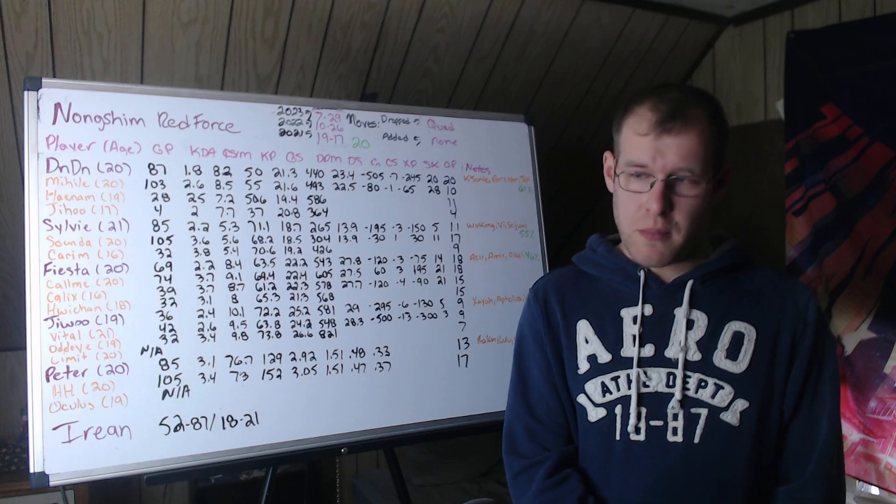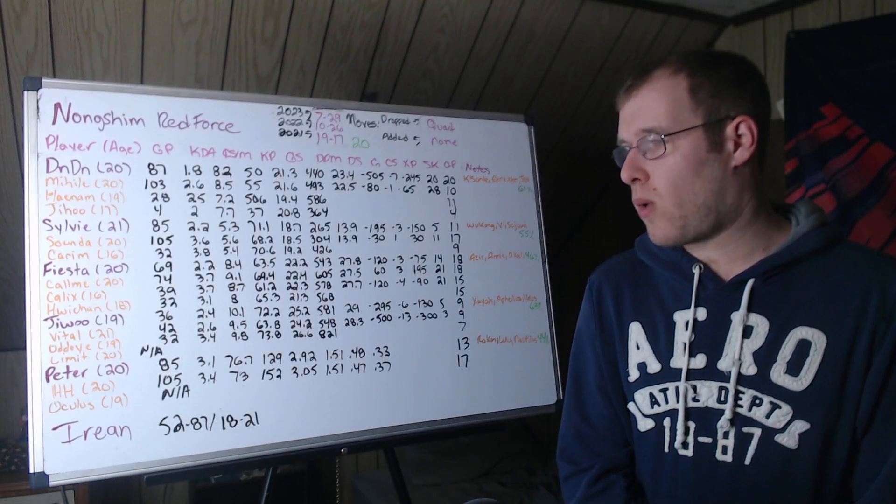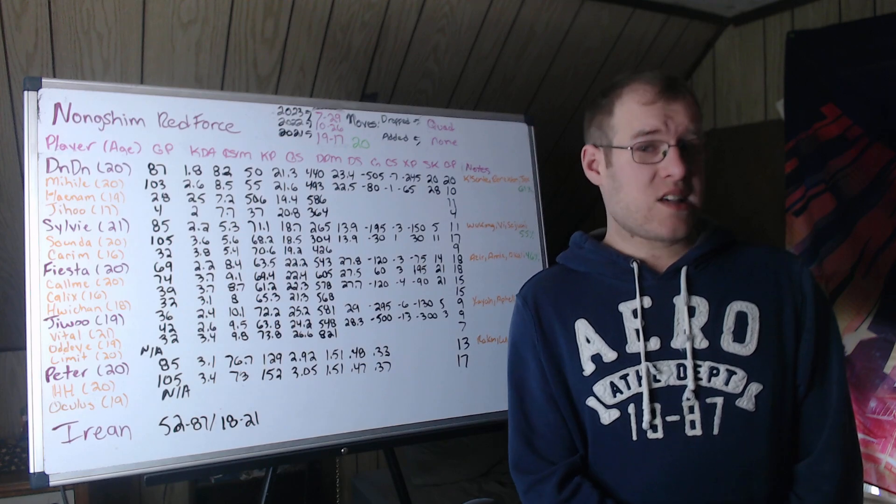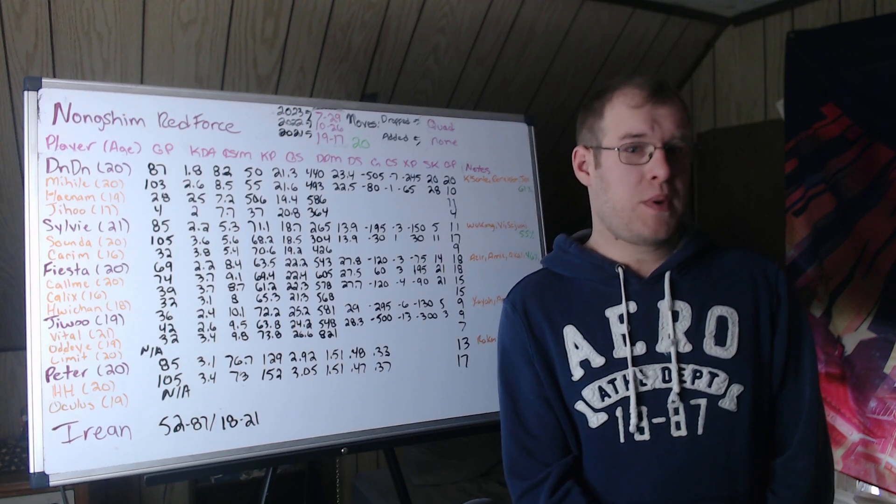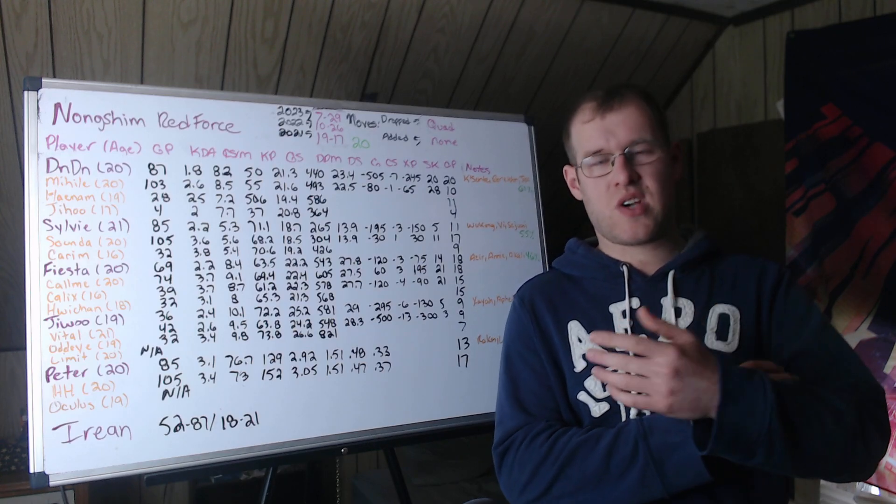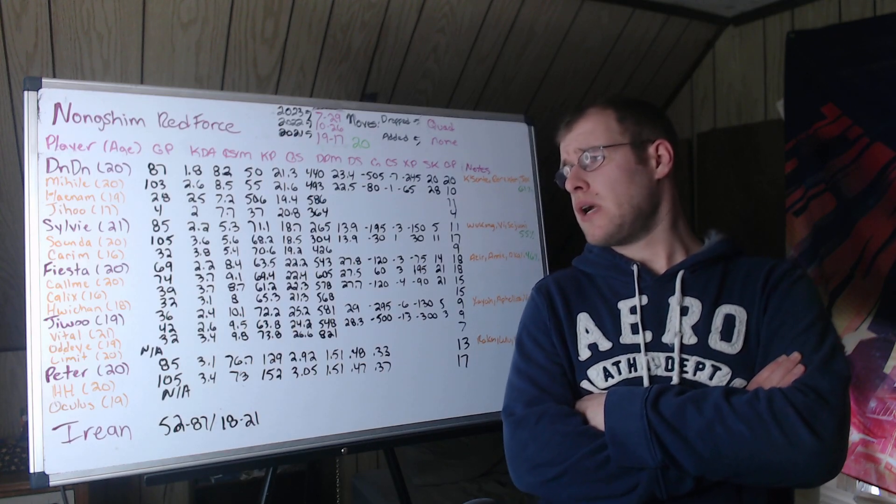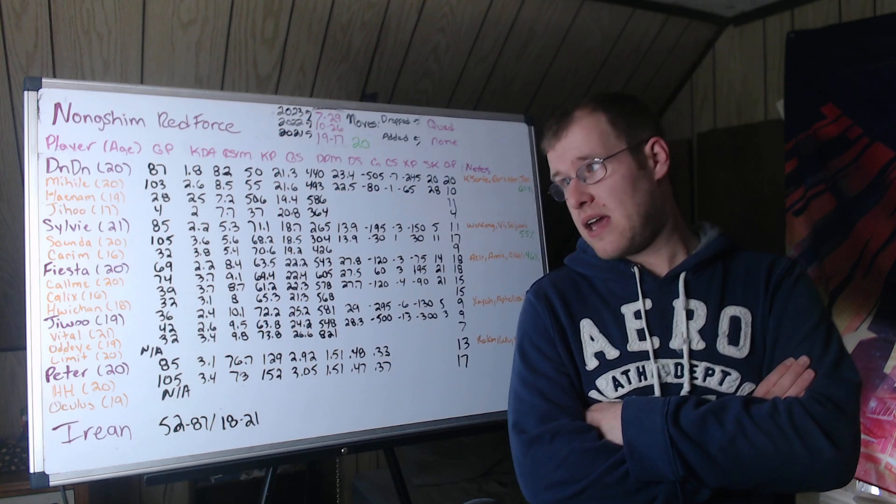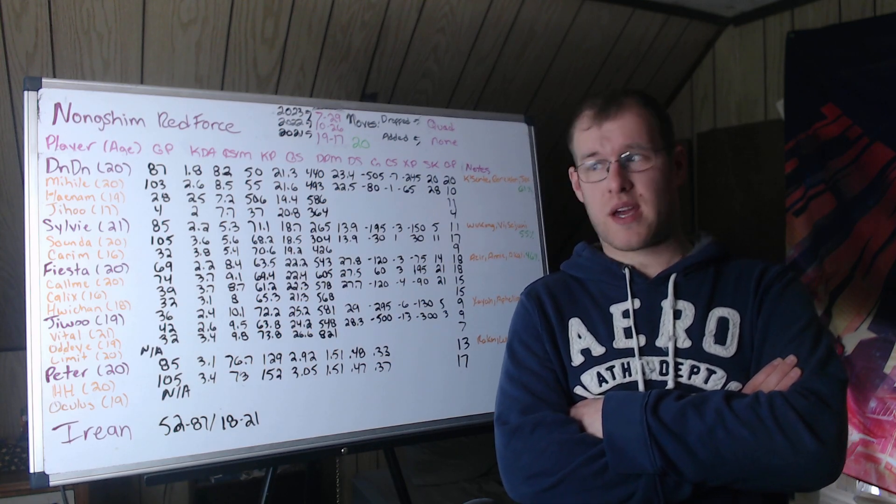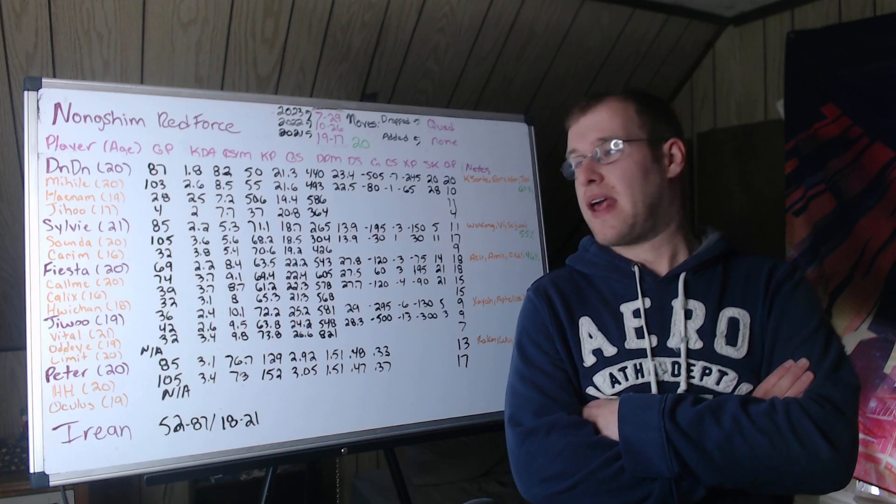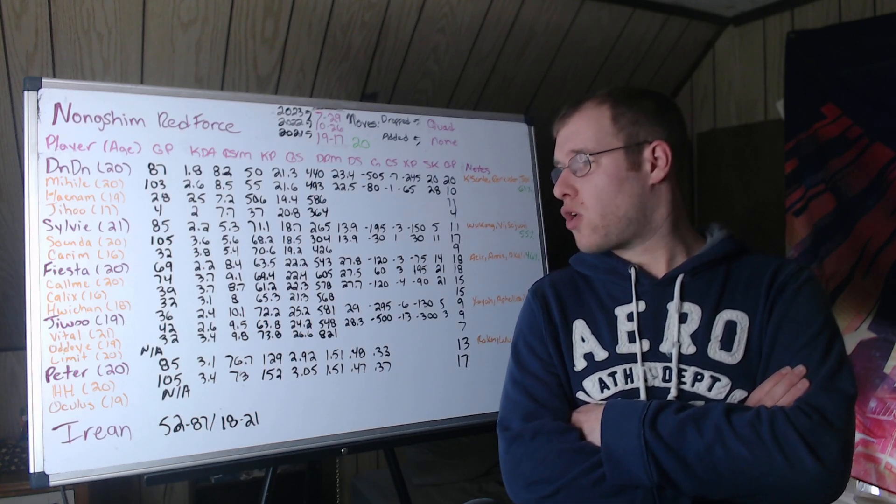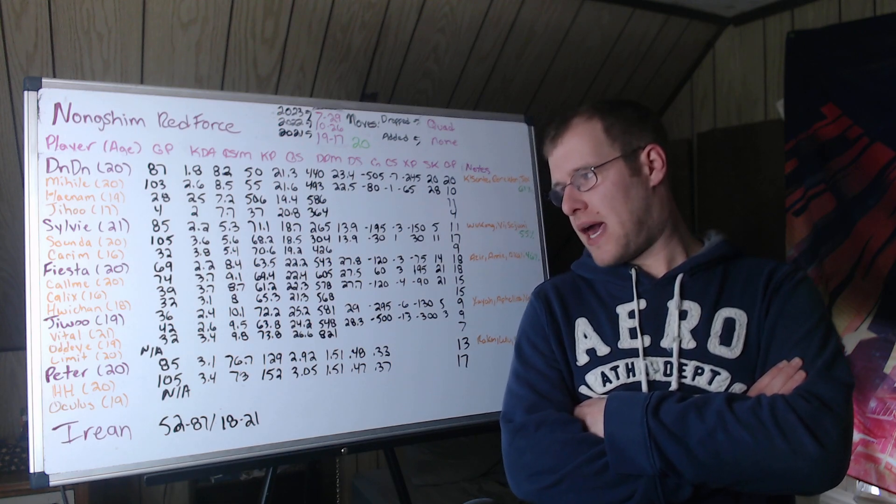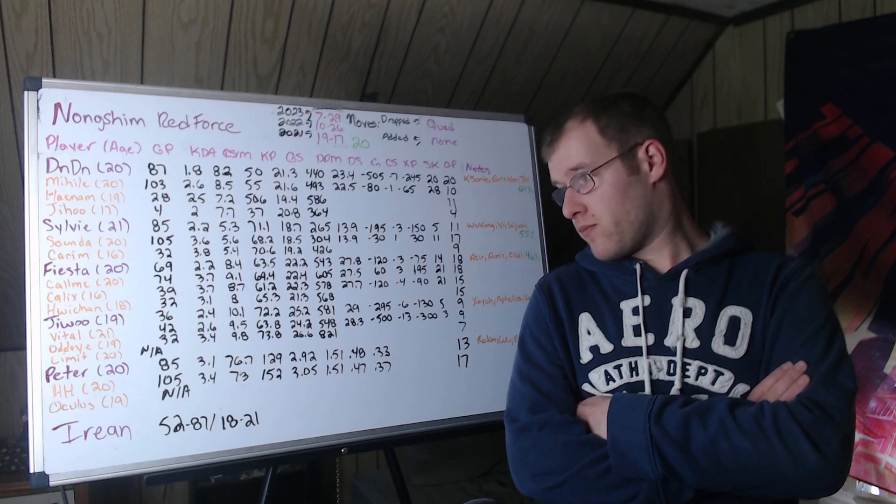Mid lane will be the most contested role. I think ADC as well. Fiesta at 20 left a little bit to be desired. He was splitting time with Quad, so you got to take that into account. 69 games, 2.2 KDA, 8.4 CS per minute, 69.4 kill participation. And behind him, Calmi is breathing down his neck. 22.2 gold share, 543 damage per minute, which is about 27.8% of the team's damage.